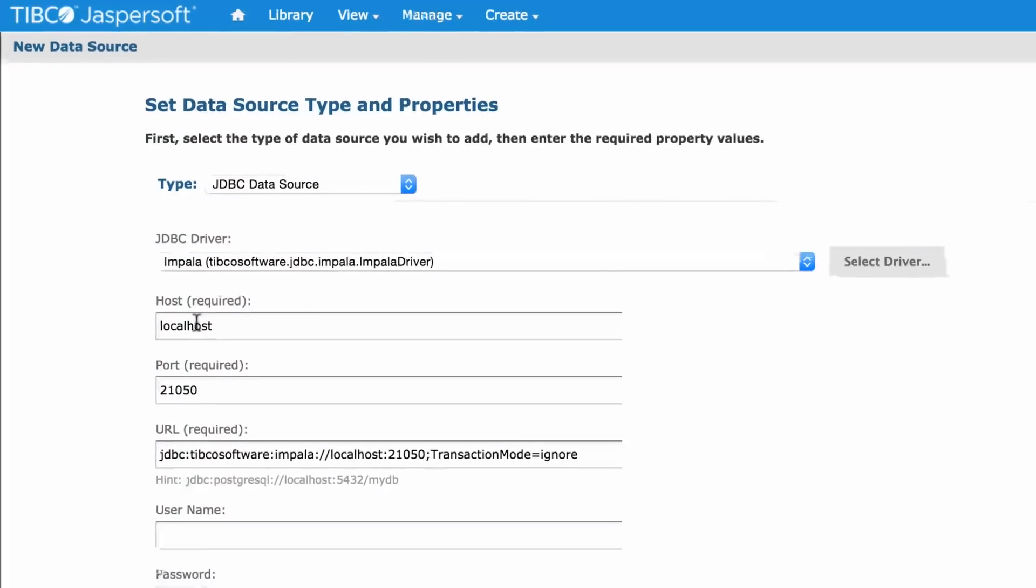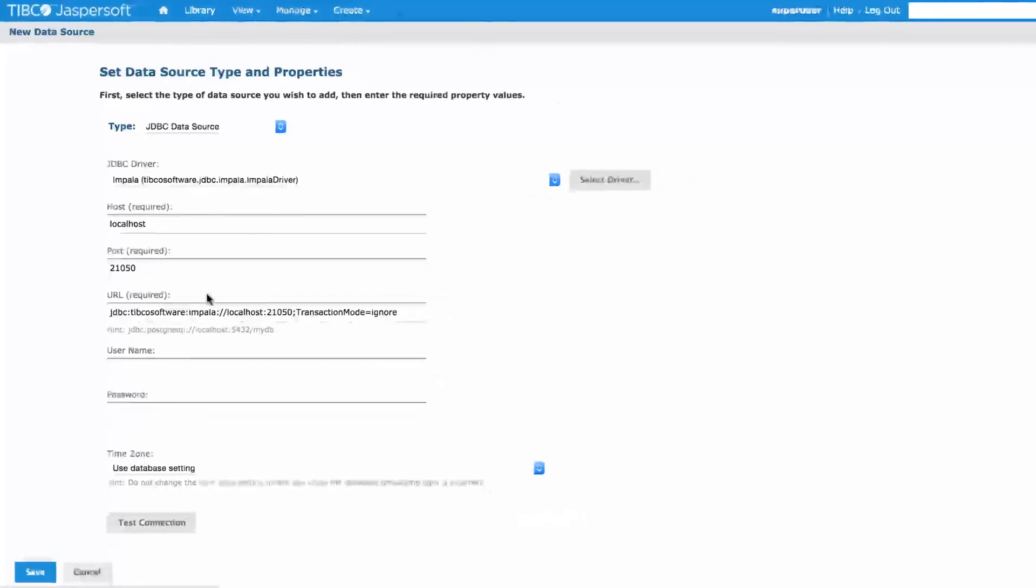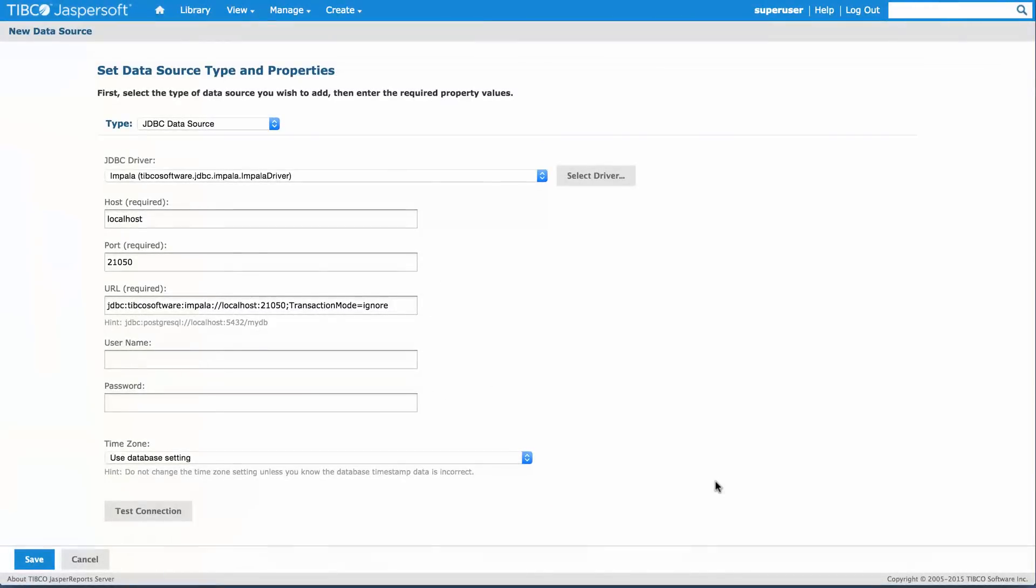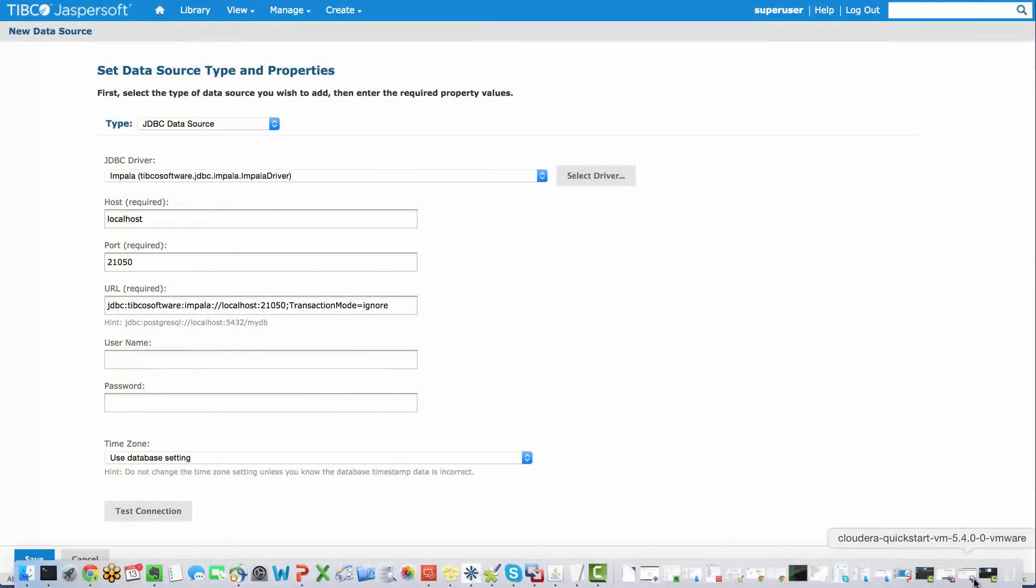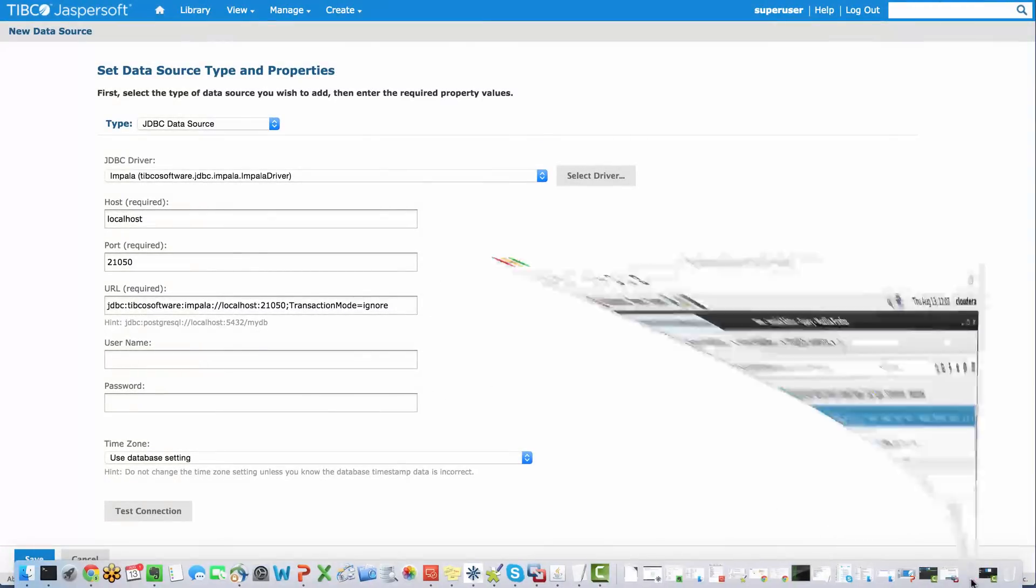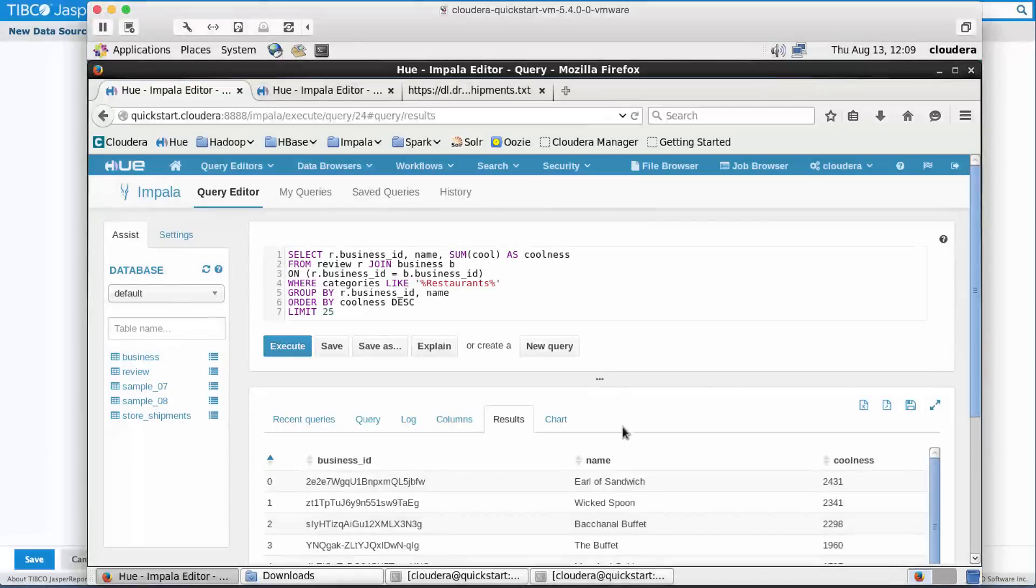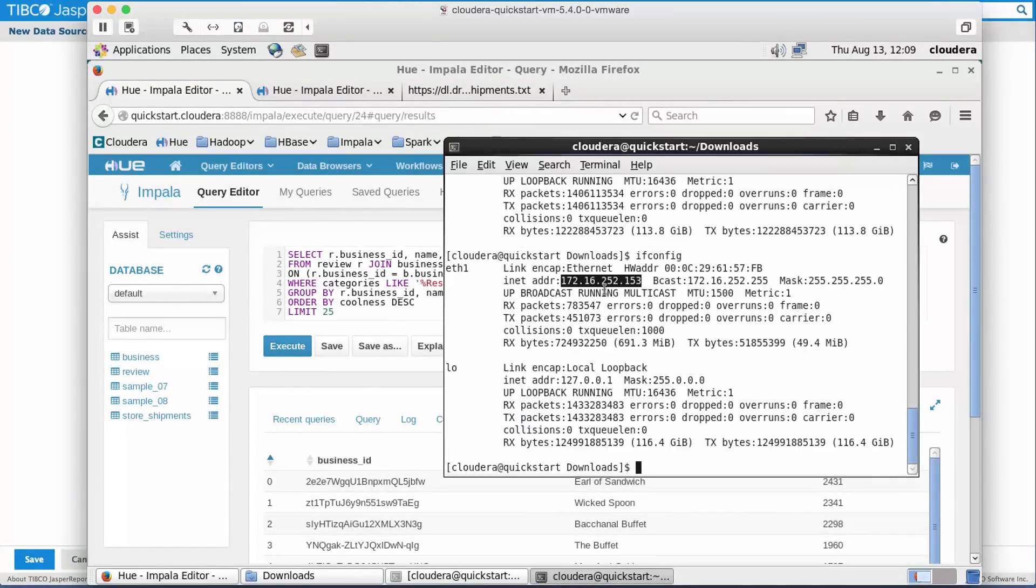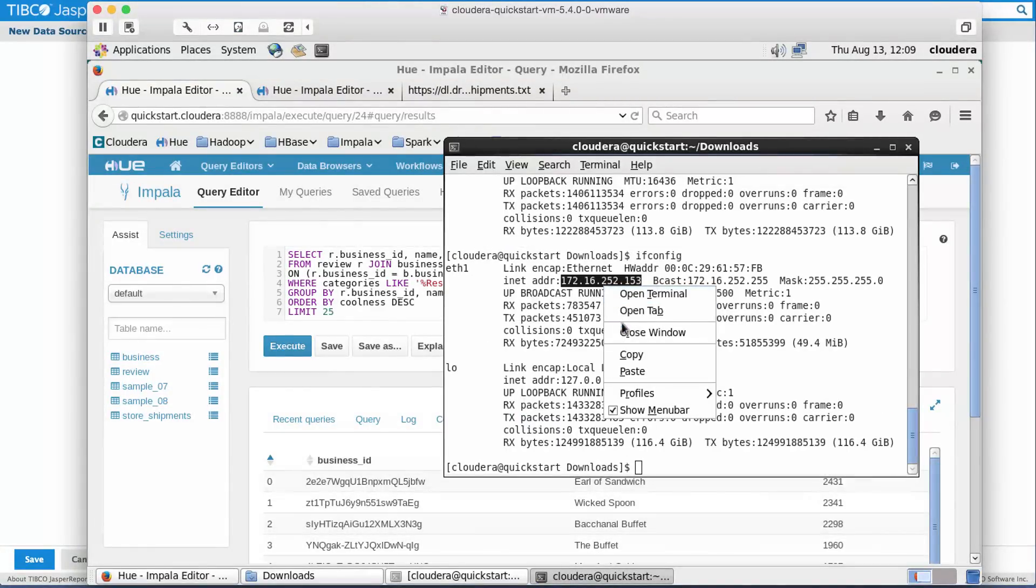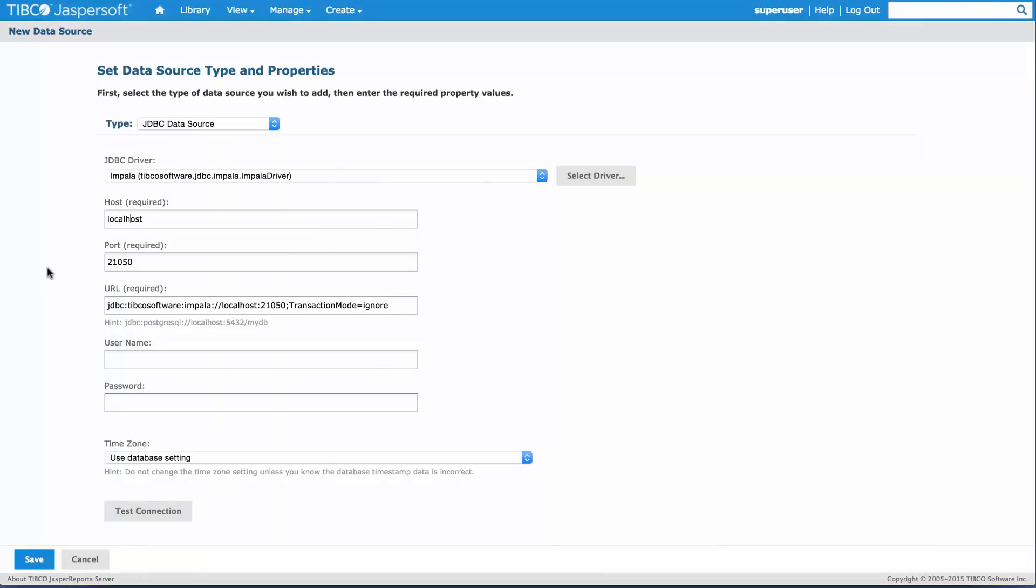The host name in this case is the IP address of my QuickStart VM. I'll go to my QuickStart VM and quickly pick the IP address, copy this out and paste it here. I do not have any type of security or authentication set up in this cluster. I could use either Sentry or Kerberos. In this case I have a simple cluster as it comes with the QuickStart VM.